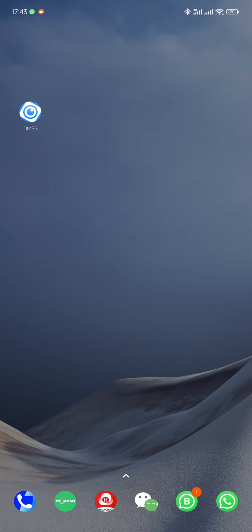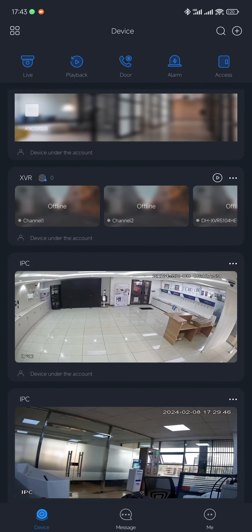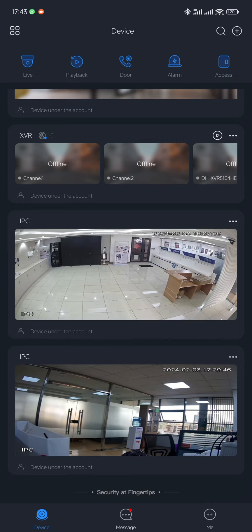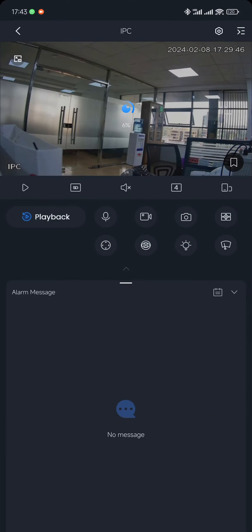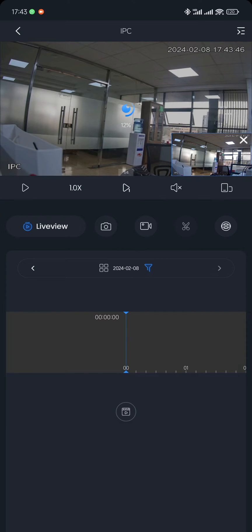Hi, I'm going to show you how to playback a video from DMSS and then export it to your phone. The first thing you need to do is open the camera you are trying to monitor. I have my camera here, and a quick pointer: the network must be good and you must be using the latest version of DMSS for the best experience. So I'll select playback.